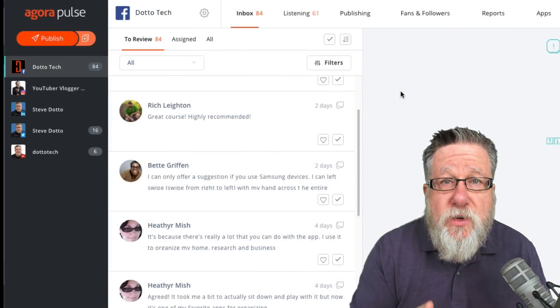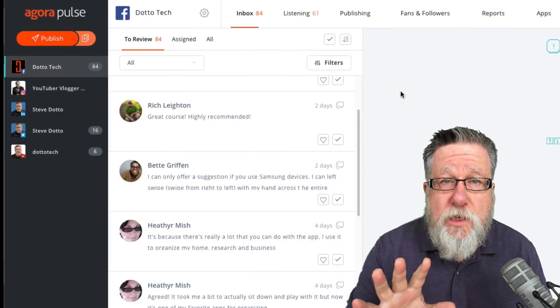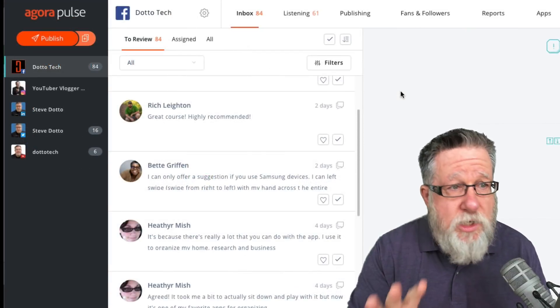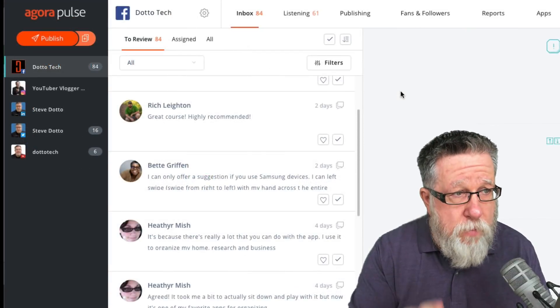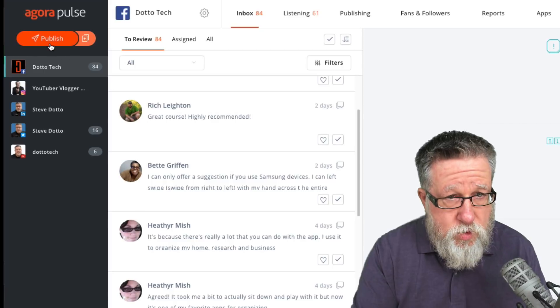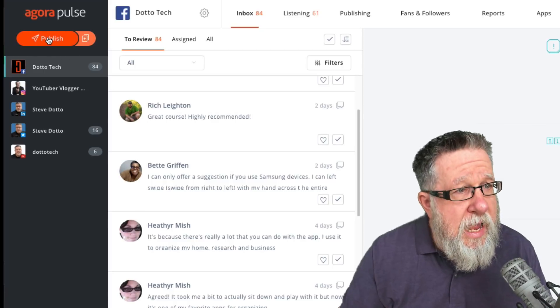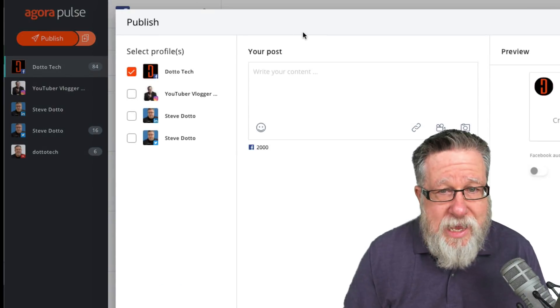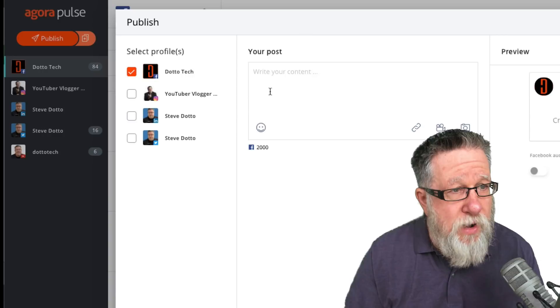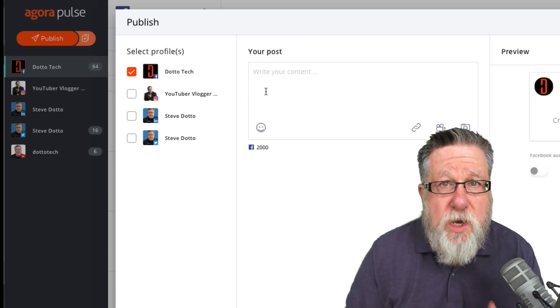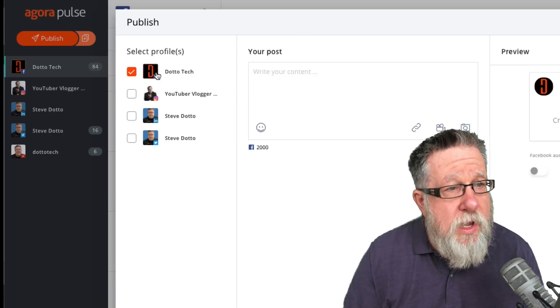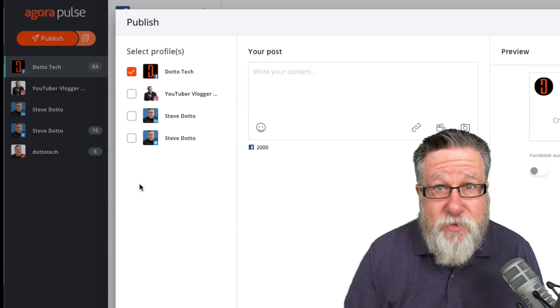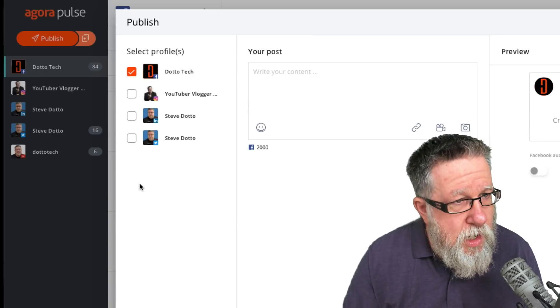The next feature I want to talk to you about is publishing, managing the publishing of your posts to different social platforms. If we take a look here, we've got a master button that allows us to bring in a publish-compose window that really tells us everything we need to know.